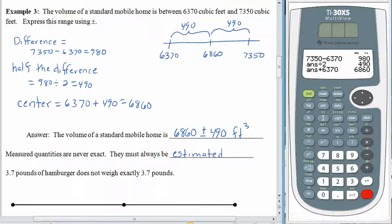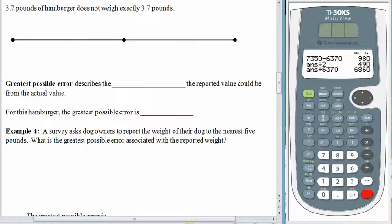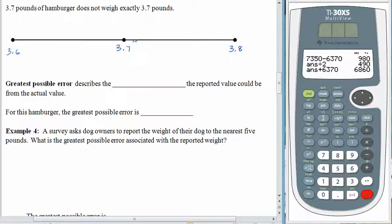Depending upon the tools we use, some estimates are more precise than others. When you go to the grocery store and purchase 3.7 pounds of hamburger, you're not getting exactly 3.7 pounds. To the nearest tenth, we'd have 3.8 above and 3.6 below. Values like 3.71, 3.713, or 3.73 pounds would all round to 3.7 if we were rounding to the nearest tenth.